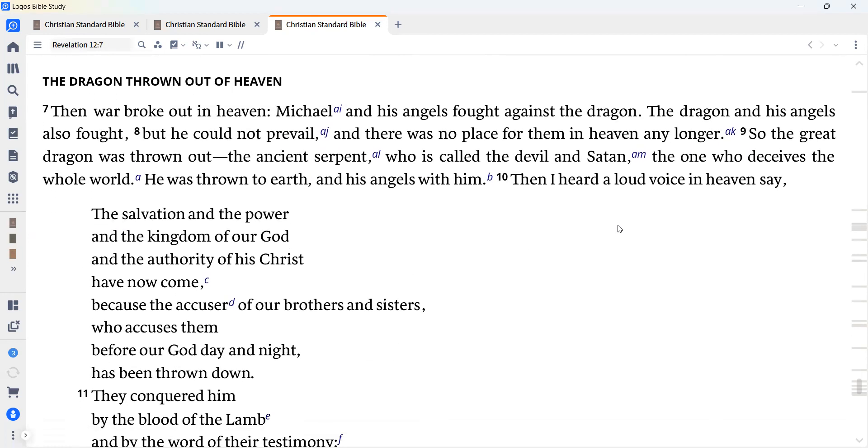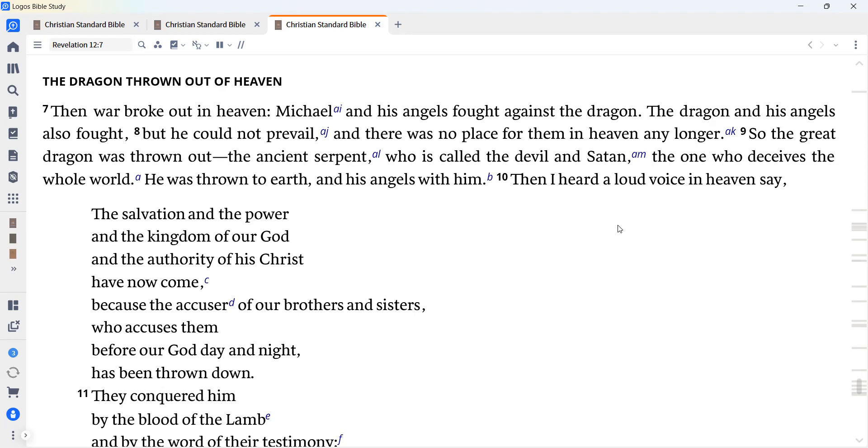Then war broke out in heaven. Michael and his angels fought against the dragon. The dragon and his angels also fought, but he could not prevail, and there was no place for them in heaven any longer. So the great dragon was thrown out, the ancient serpent, who is called the devil and Satan, the one who deceives the whole world. He was thrown to earth and his angels with him.